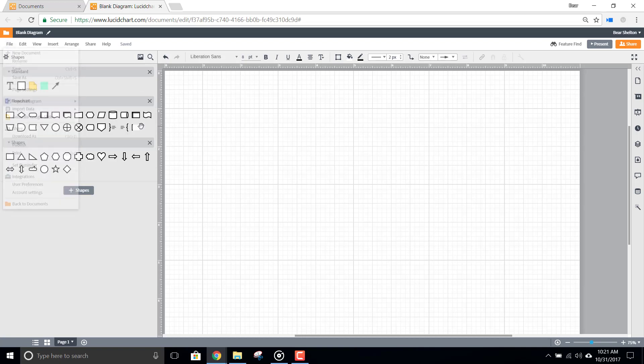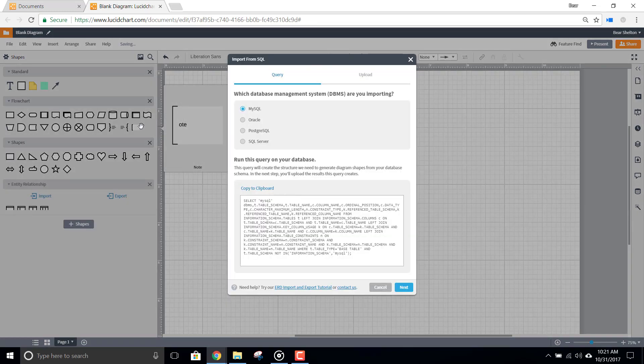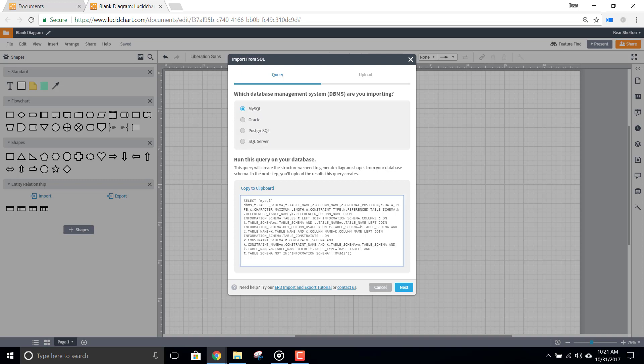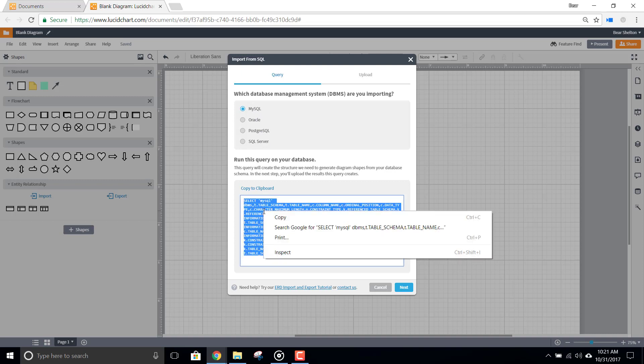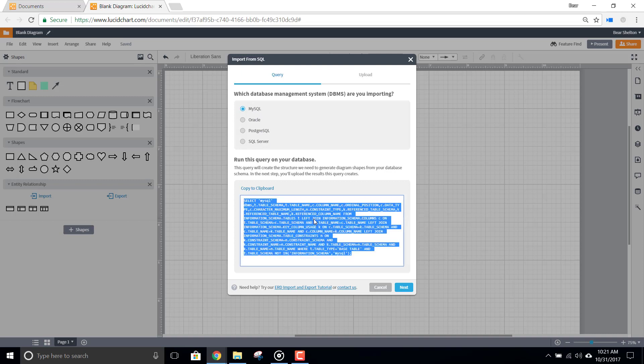From here, select your DBMS from the menu and then copy the subsequent query data below so you can run the query on your database. The method for running these queries will differ slightly for each DBMS, so if you're unsure, check with your DBMS administrator.